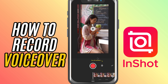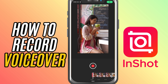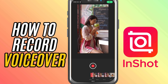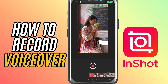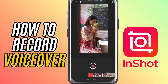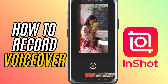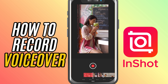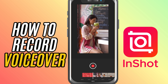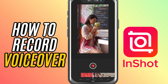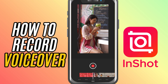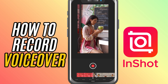You'll see a big red record button in the center. Tap it and InShot will give you a 3 second countdown before it starts recording. This gives you a moment to prepare. Once the recording starts, just speak clearly into your mic. InShot will capture everything in real time.